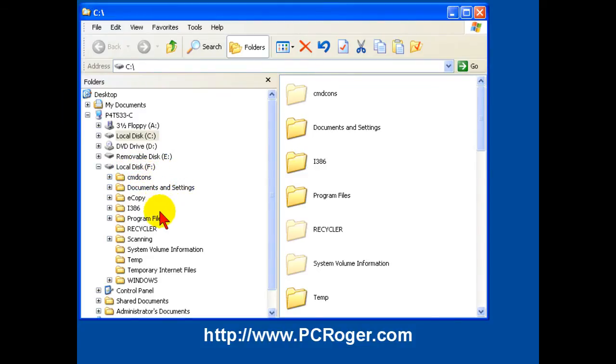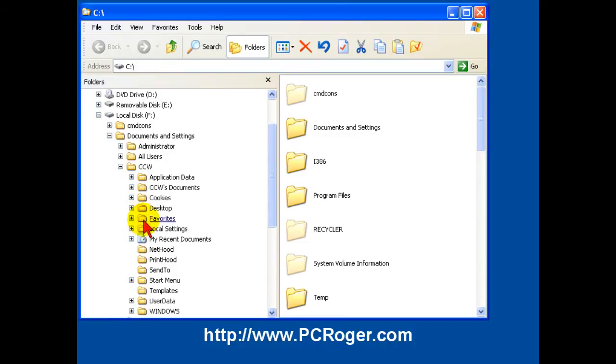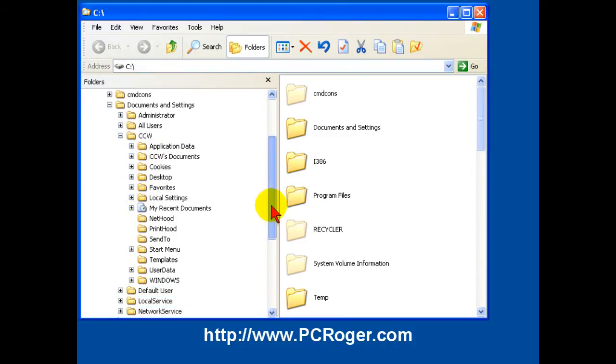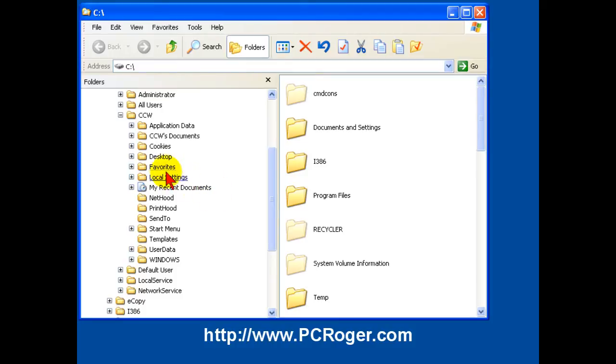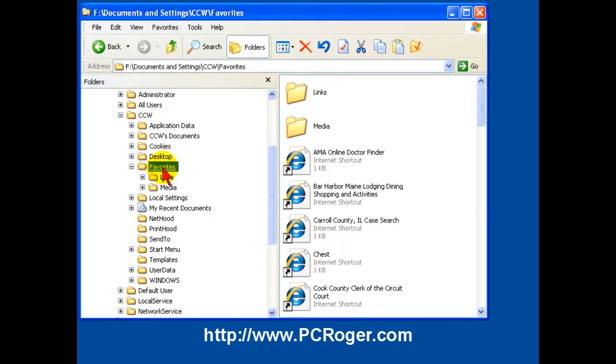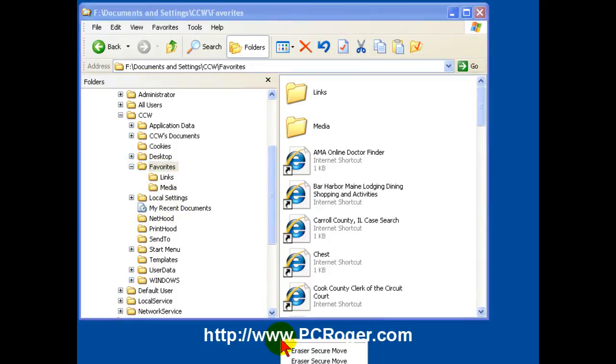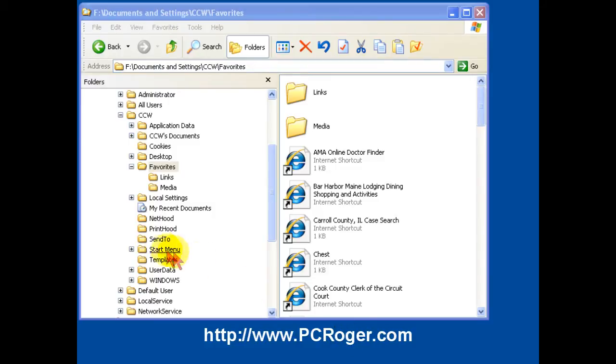So what I want to do here is I want to go in to this person's profile, it's under this CCW, and here under Favorites, I want to just grab all these. I'm going to right-click, just drag it down to my desktop, and select Copy here. So now we've got that person's Favorites.